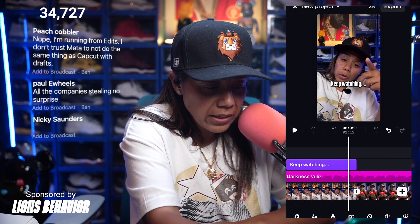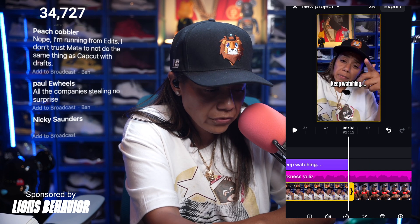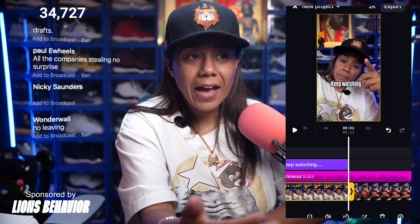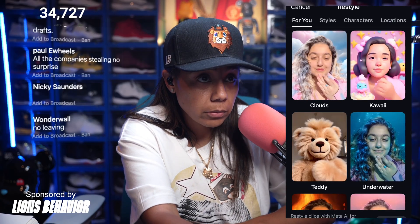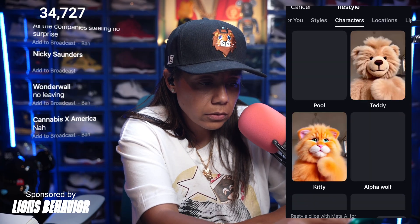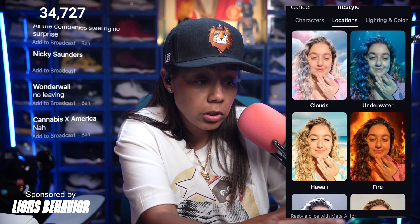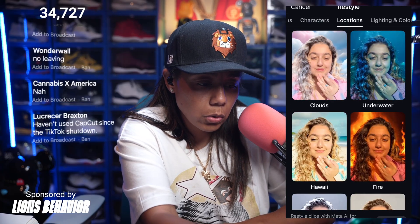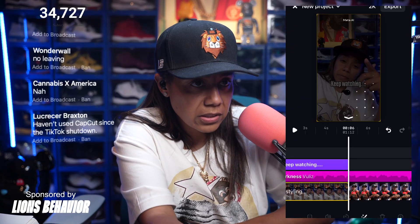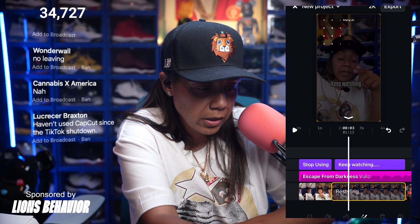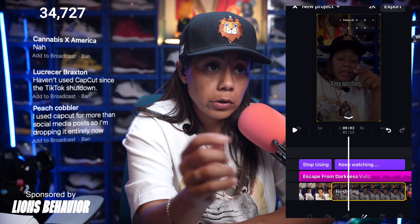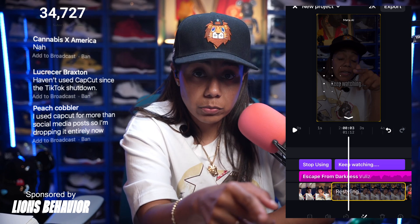They have this new feature called Restyle, and Restyle is their new AI feature. On the bottom you're going to see where you can change your style, characters, location, lighting, and color. So if I wanted to act like I was on fire, I can hit Restyle. It's going to take this particular clip. You can also do 2K and 4K export, which is pretty cool.